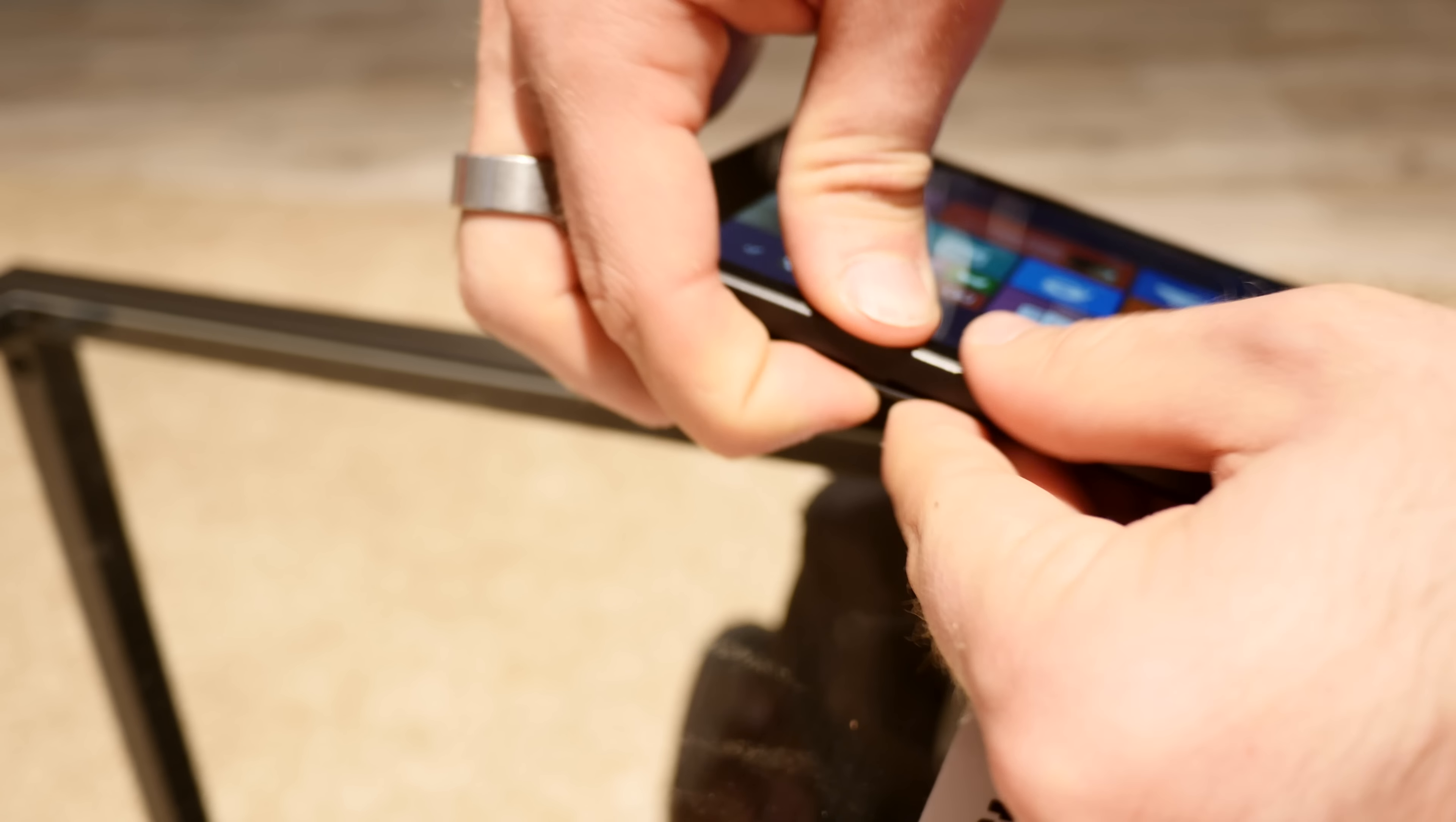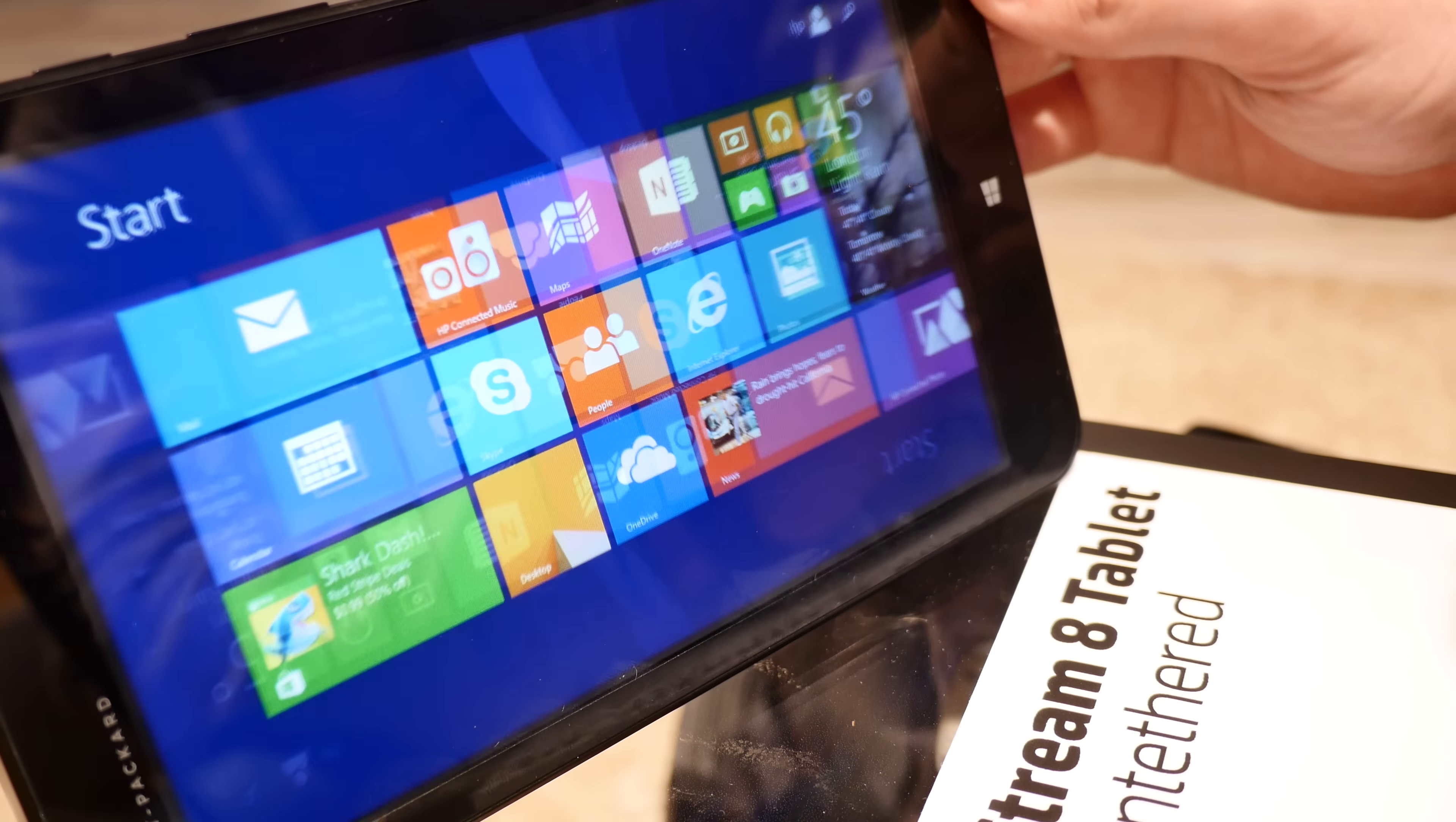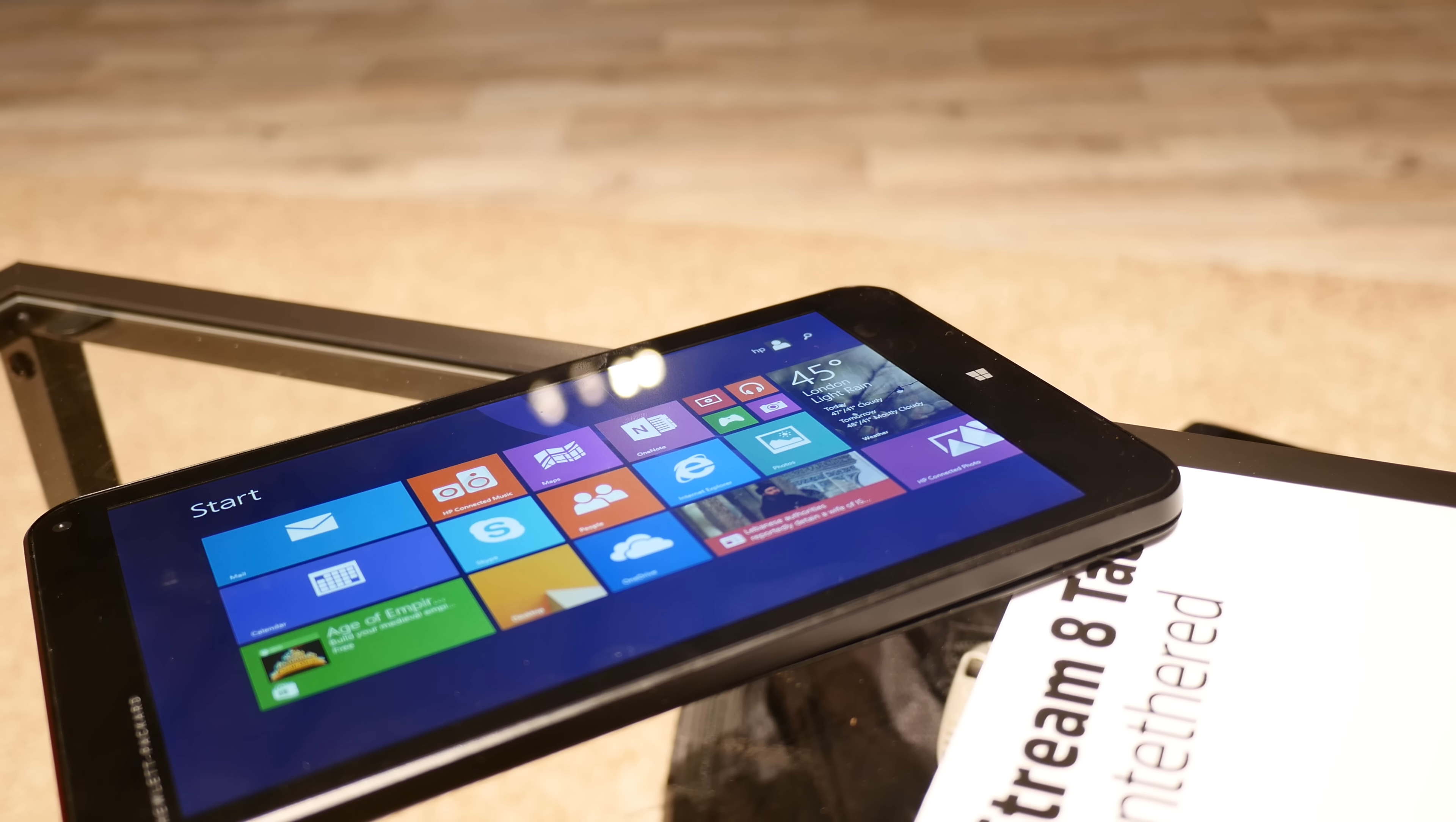It's not that easy to put it back together, but it's a pre-production device, I think. So this was the first hands-on of the HP Stream 8 tablet. Till next time, my name is Balazs, thank you for watching and don't forget to subscribe.